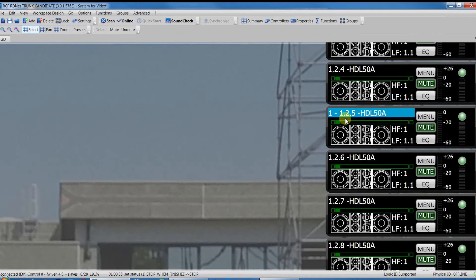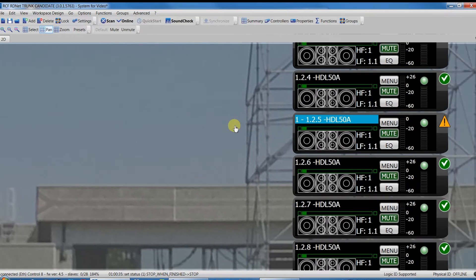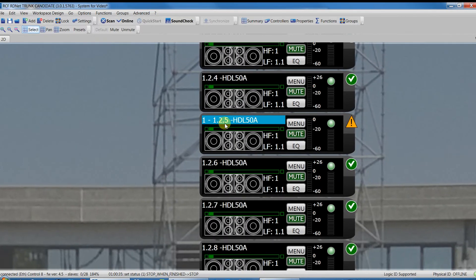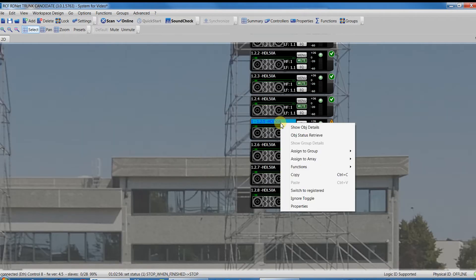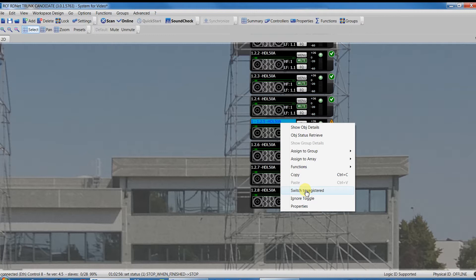we have to select the HDL30A found, right-click in the object and select Switch to Registered to change the Synoptics project with the new device found.